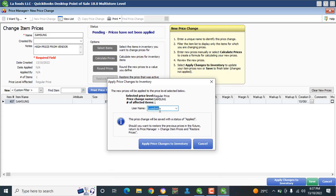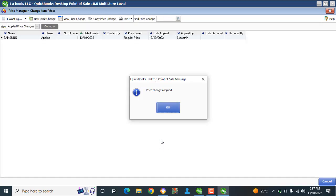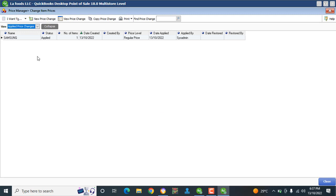Click Apply to Inventory. It will ask whose account this is — we're using admin. Apply Changes. Now we can see the Samsung is applied: number of items is one, the date it was created, Regular Price was the level changed, the date applied, and applied by System Admin.